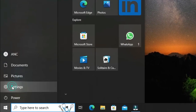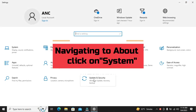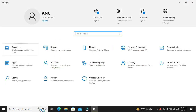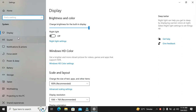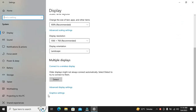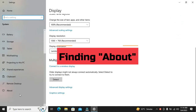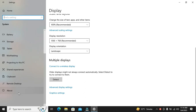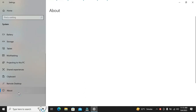Now that we're in the settings, you want to click on System. Next, navigate all the way to the left side of the system menu and find the About option. This is where we'll find the information about our computer's specifications.